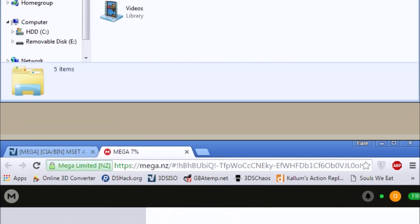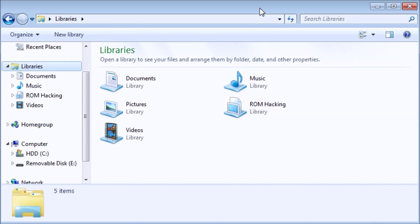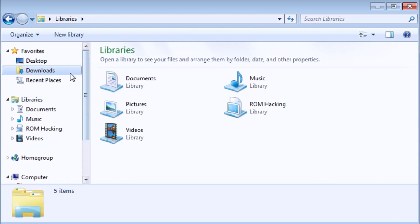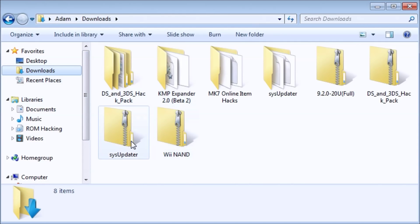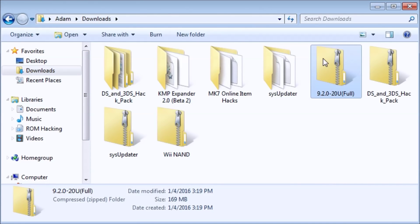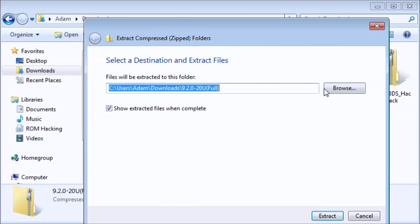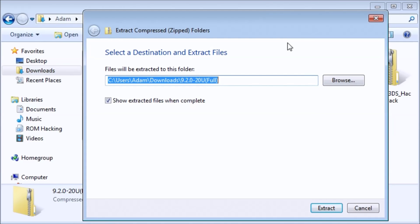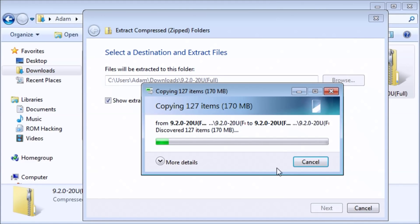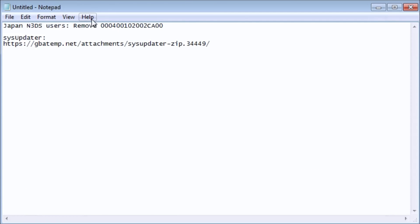Alright, so now that you have that downloaded, all that's left to do is to extract it. You see here's mine. I'm just going to extract it once again, and it'll create a folder. Before we do that, note for Japan new 3DS users.